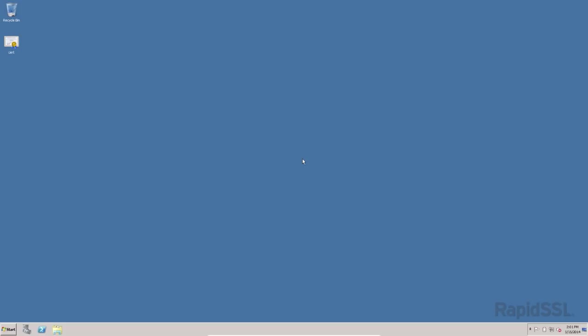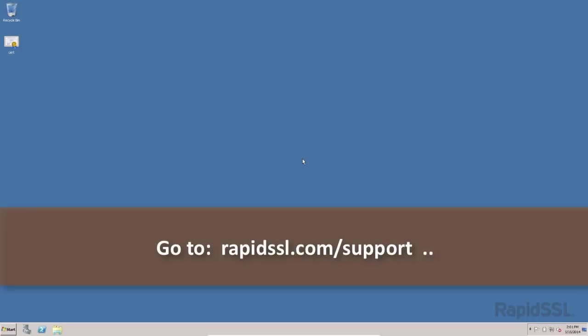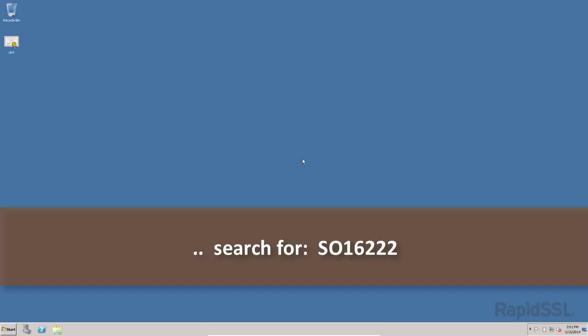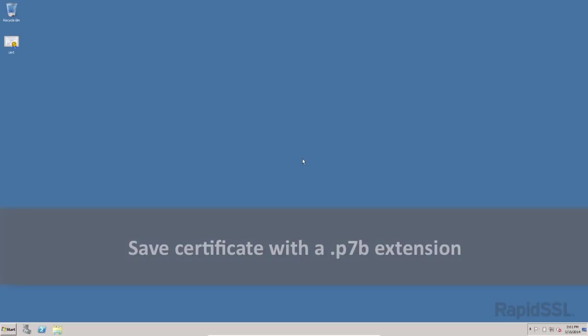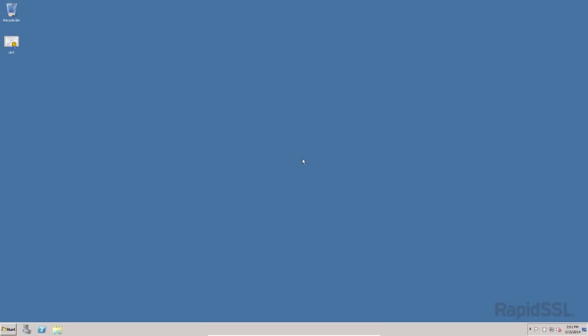If you have yet to download the certificate to your server, please view the instructions on how to do so by going to our support pages at rapidssl.com/support and do a search for the solution ID S016222. Take note that the format you should be downloading to your server is the pkcs7 format and should be saved using notepad with a .p7b extension. I saved mine here on my desktop.